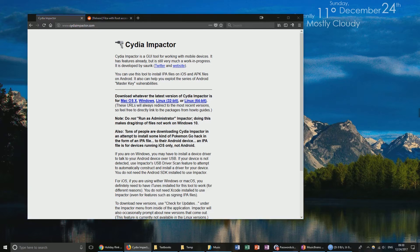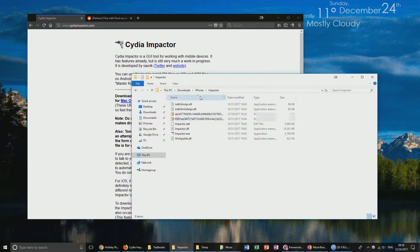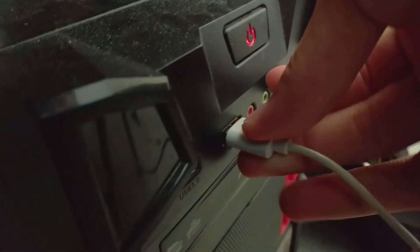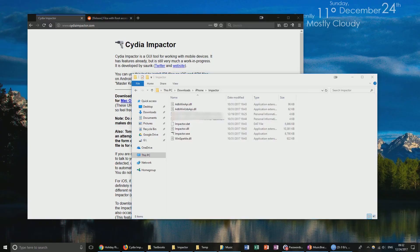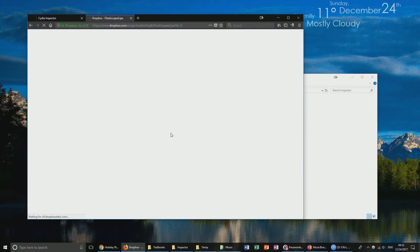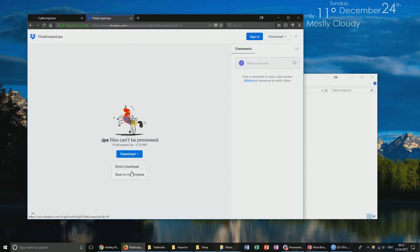After you've downloaded it, you end up with a folder and you can plug in your iOS device. Now that you've plugged in your iPhone, go ahead and head over to the Reddit link I've linked below. Click the second Dropbox link and download FilzaEscaped.ipa. Click download and click direct download.